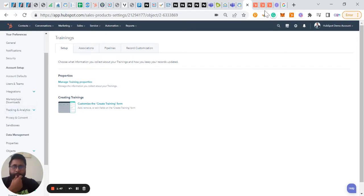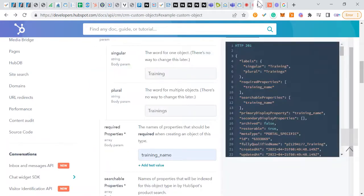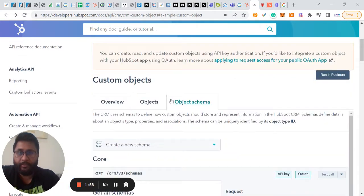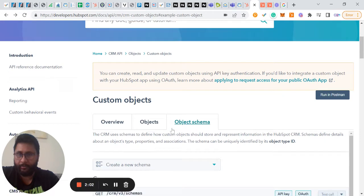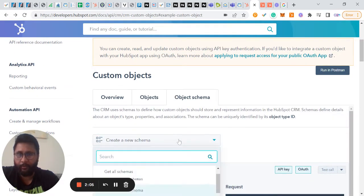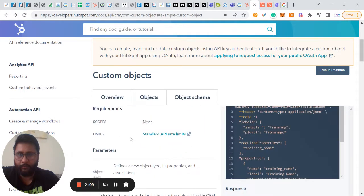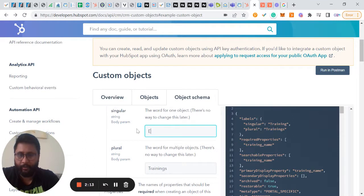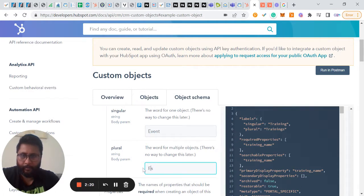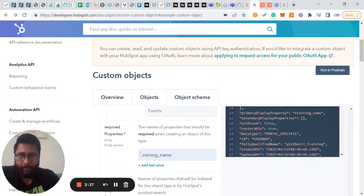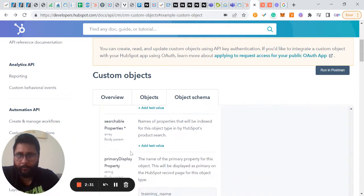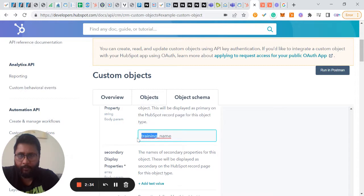Now we will create a new custom object. I'll give the URL in the description of this video as well. You go straight to the object schema, select 'Create a new schema' from the dropdown, and give it a name. This time we are creating 'Events,' so we'll name it 'Events' for both singular and plural, and set the required property as 'Event Name.'